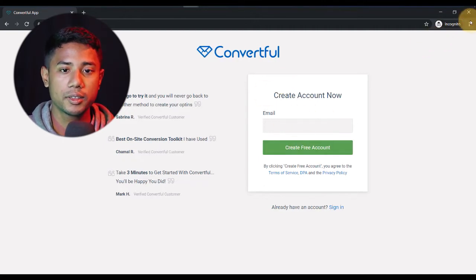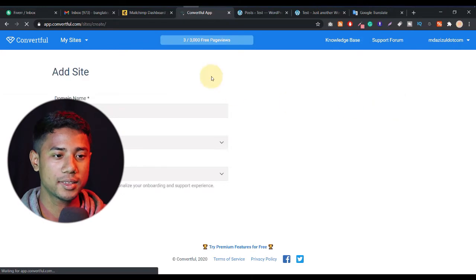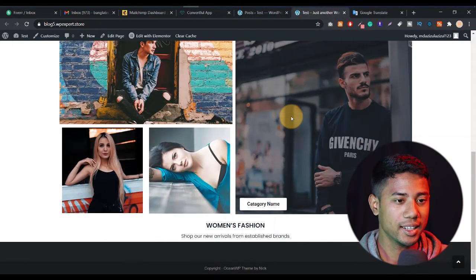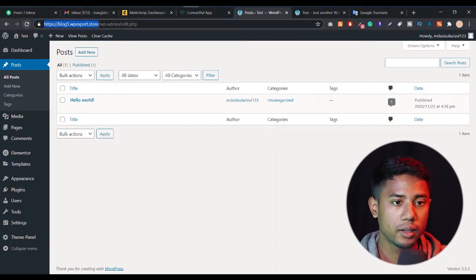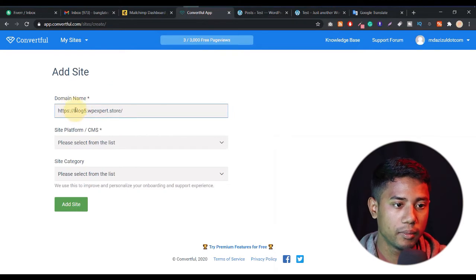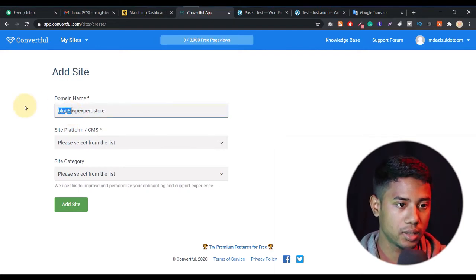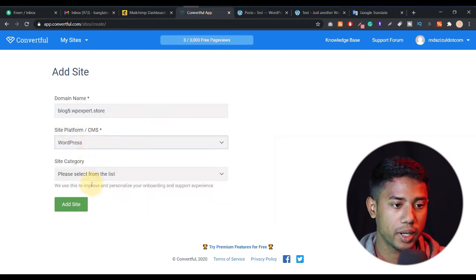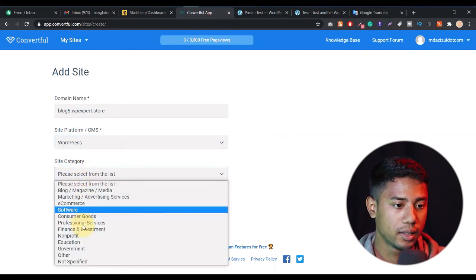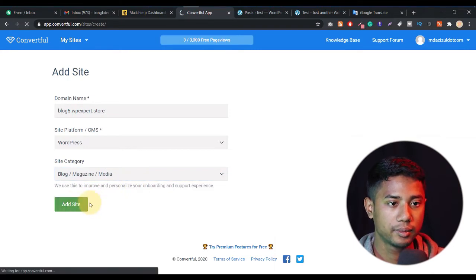You just need to create an account there first. When your account is done you will see something like this. Let me click on 'Add Site' to add our site. Let me copy the URL and go to Convertful and paste our domain name. We don't need to add https or any kind of slash — only add your domain name. Then you need to add your platform; we are using WordPress, so select WordPress and set up the site category.